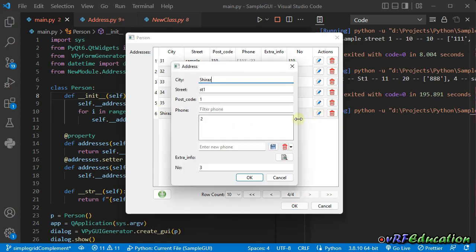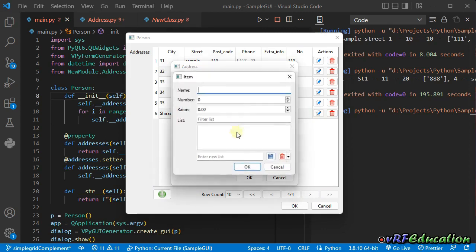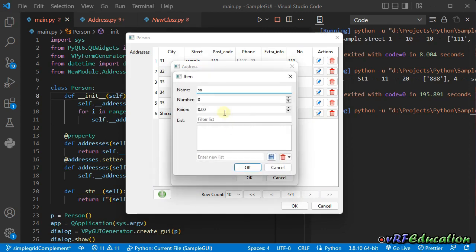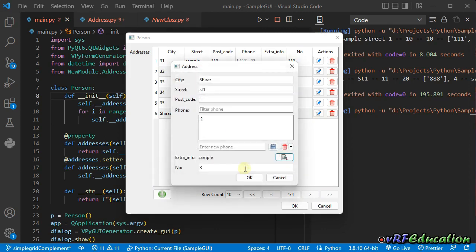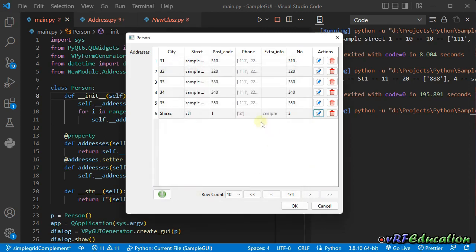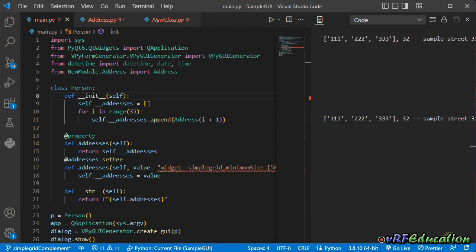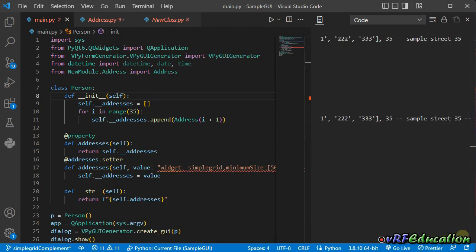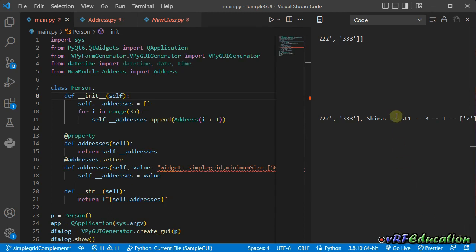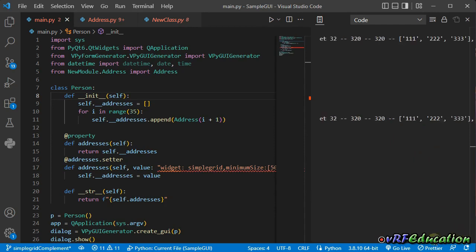You can also edit it and add another item here. For example, sample. Press OK. And the sample is now in the extra info. So if I press OK, if I go to the last, you can see after 35, another item, Shiraz ST1, three, one, and the others also added to the list, to the final list.